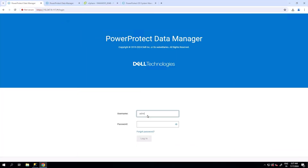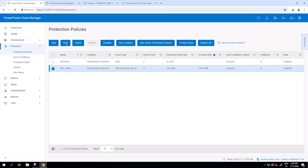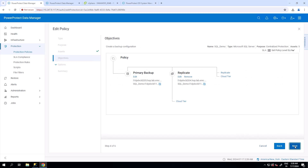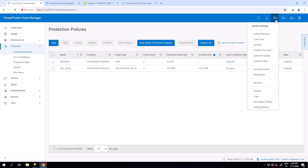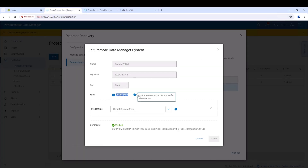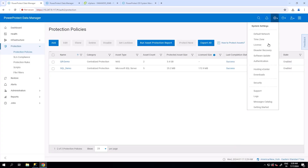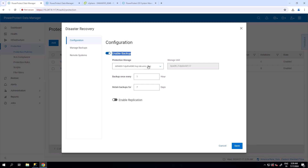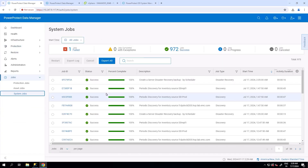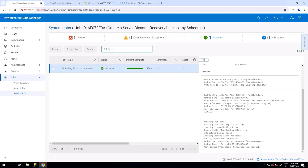Before we get started, here are some prerequisites. Make sure that you have a PowerProtect Data Manager that is protecting a Microsoft SQL Server instance with multiple SQL databases to a PowerProtect DD appliance in the primary site, and that these protected copies are replicated to a PowerProtect DD appliance in the destination site. Make sure that you have enabled the Remote Systems option in your Data Manager and that the Sync option is enabled to a Remote Data Manager. Ensure that metadata gets synced to the destination Data Manager periodically. Ensure that the PowerProtect Data Manager has Disaster Recovery backup enabled — DR Backup is enabled by default as soon as the user adds a PowerProtect DD appliance as a storage device in Data Manager. Ensure that the latest DR Backup is taken after the protection and replication jobs for SQL databases are successful.